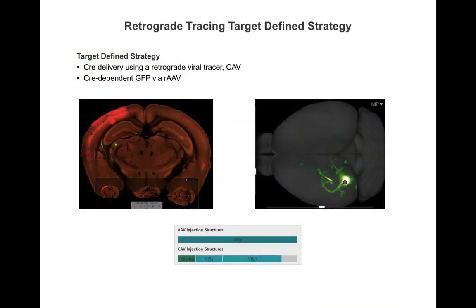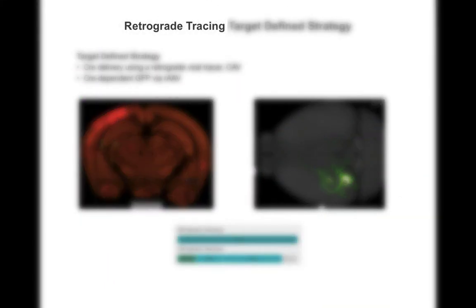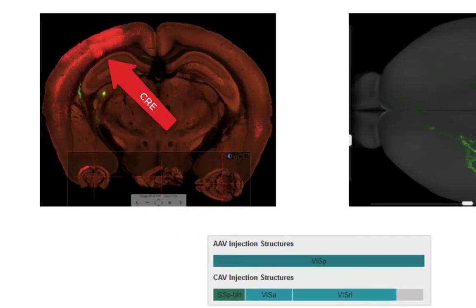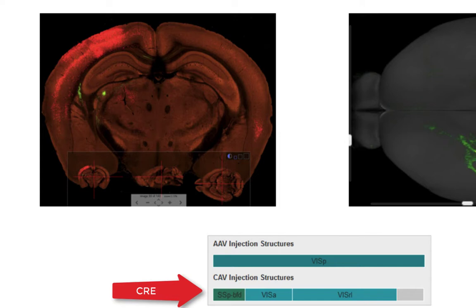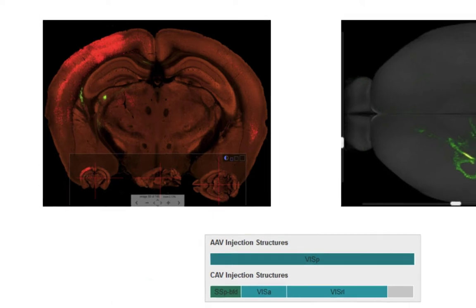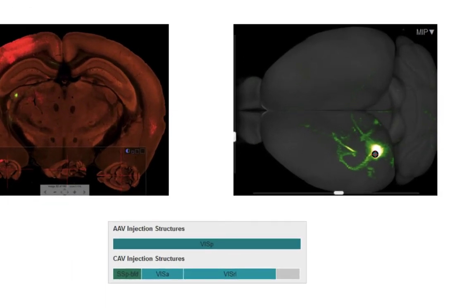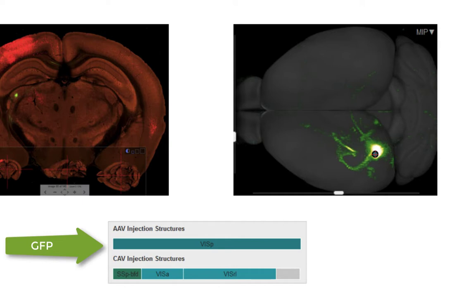Finally, a project to further target specific populations of cells used this strategy. First, Cre was delivered via canine adenovirus, or CAV, which is a retrovirus. Unlike the anterograde AAV virus, this tracer is a retrograde tracer, which means that CAV injection into a structure is picked up by the terminals of a neuron and transported back to the cell bodies. This means that when a mouse brain is injected in this region, which includes the somatosensory cortex and two visual areas, cells that project to this area now express the Cre recombinase. Now, when you inject a floxed rAAV into the primary visual cortex, you will see not only those projections that go to the region you injected with CAV, but you will also see what other regions of the brain those neurons project to.